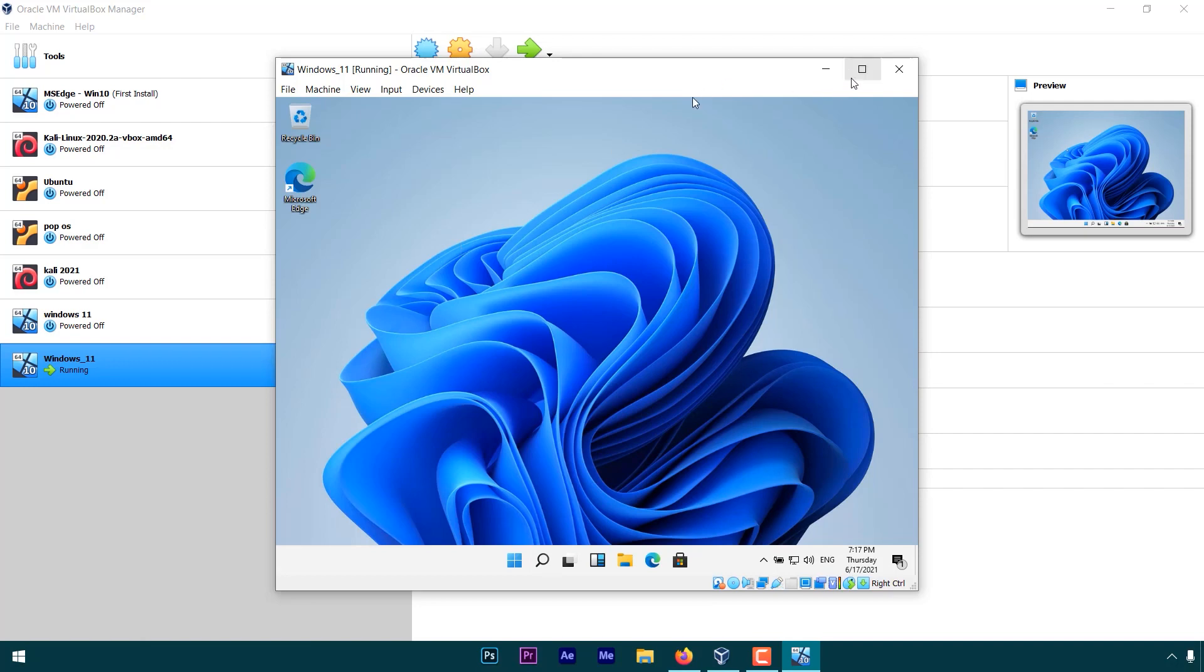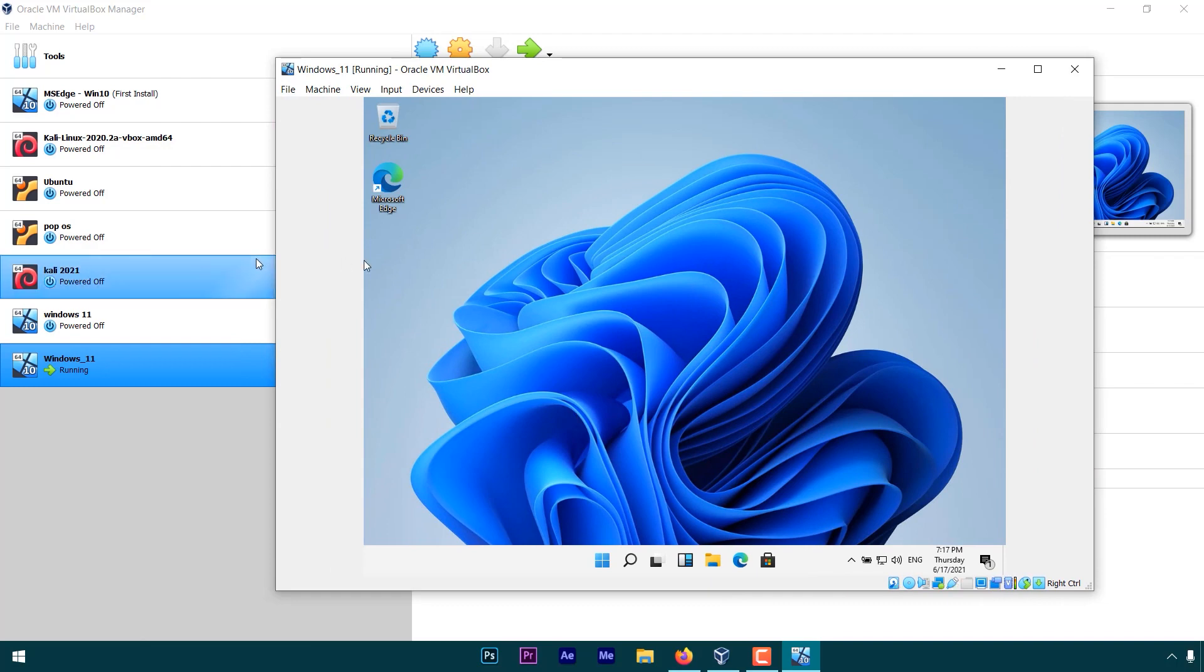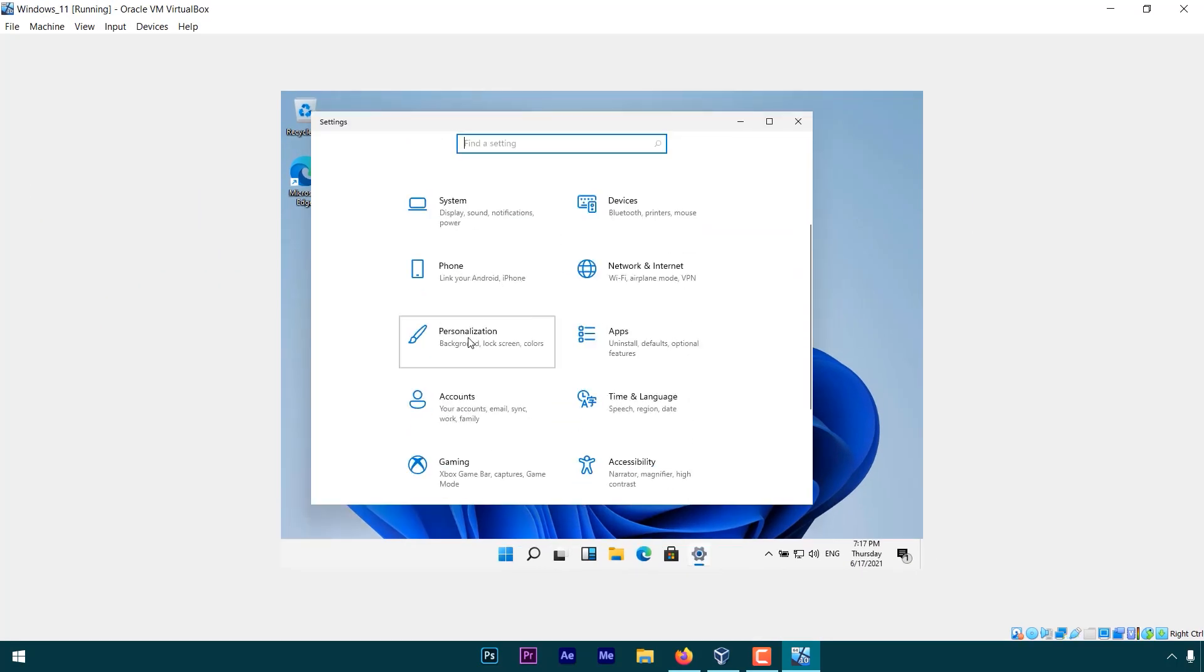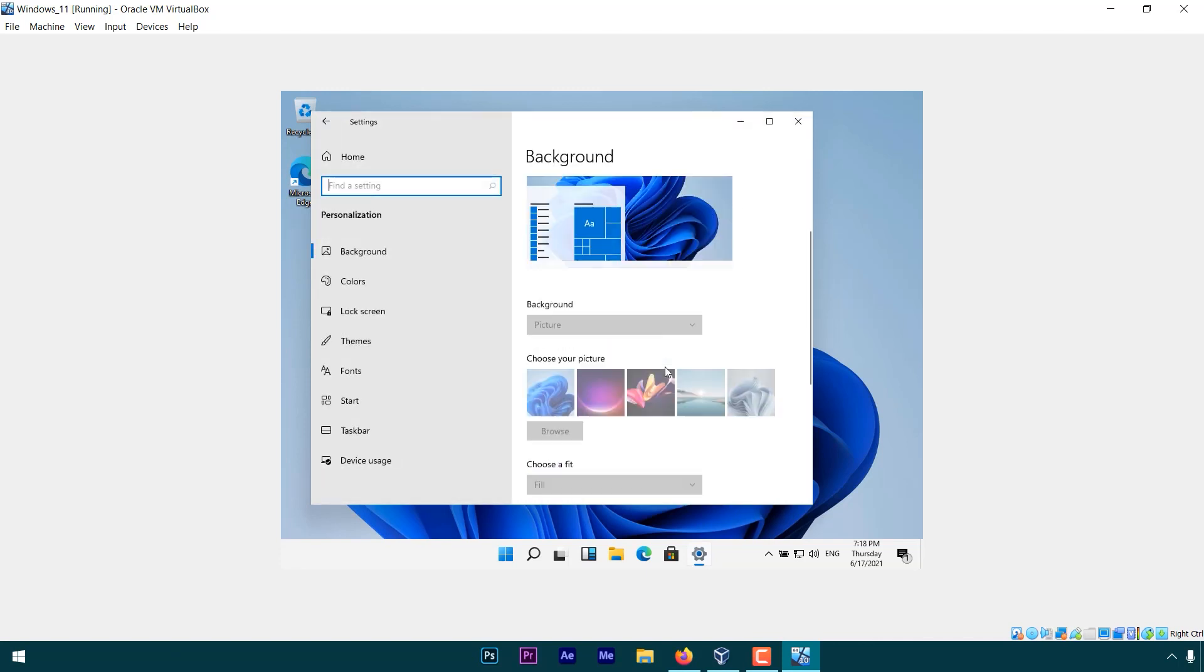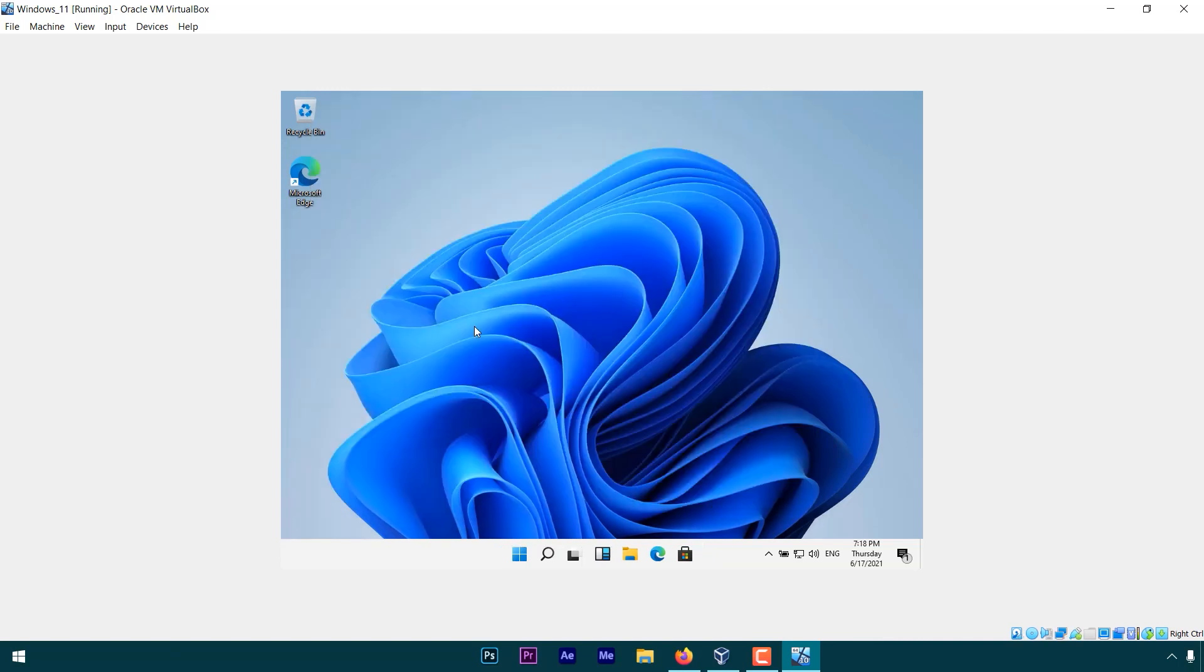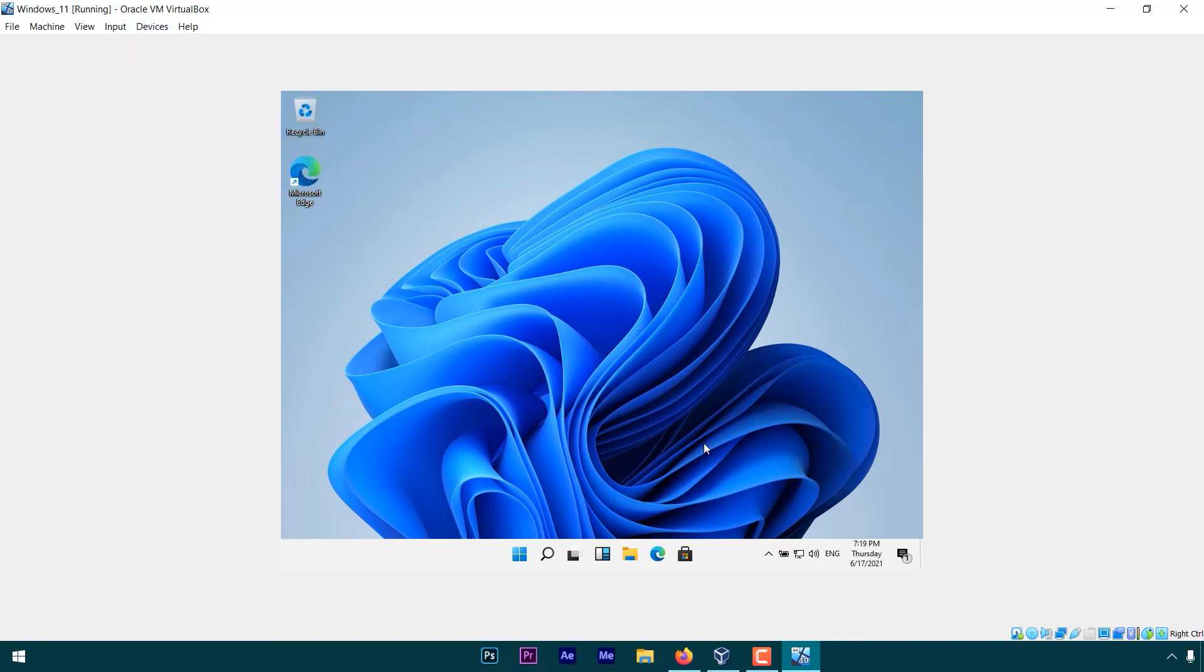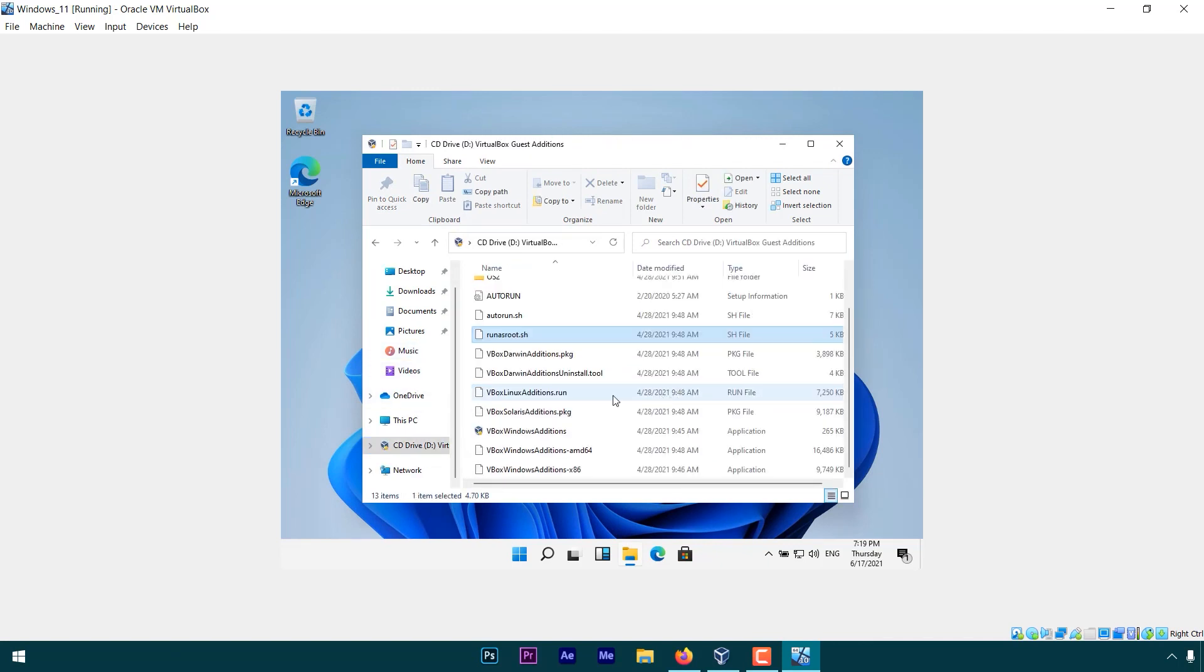But there are some issues we need to fix. First thing, as you can see, the screen is not adjusting by itself, so we have to fix that. Now, go to Personalization Settings. As you can see, we can't change any of this until we activate Windows. In order to fix the screen, go to Devices and Insert Guest Additions Image. Now, open the File Explorer. You can see the guest additions here. Open this and run VBoxWindows Additions as Administrator.